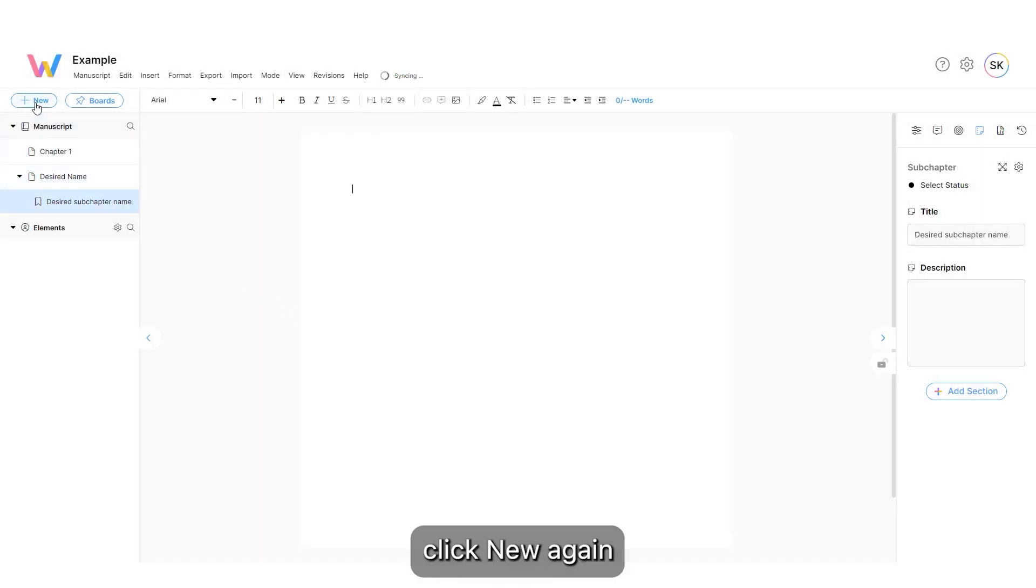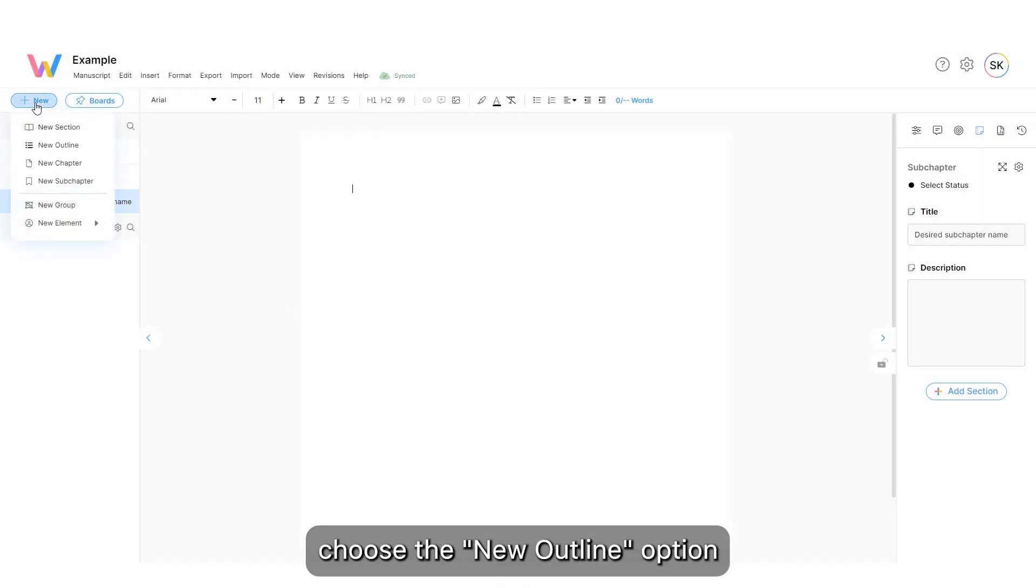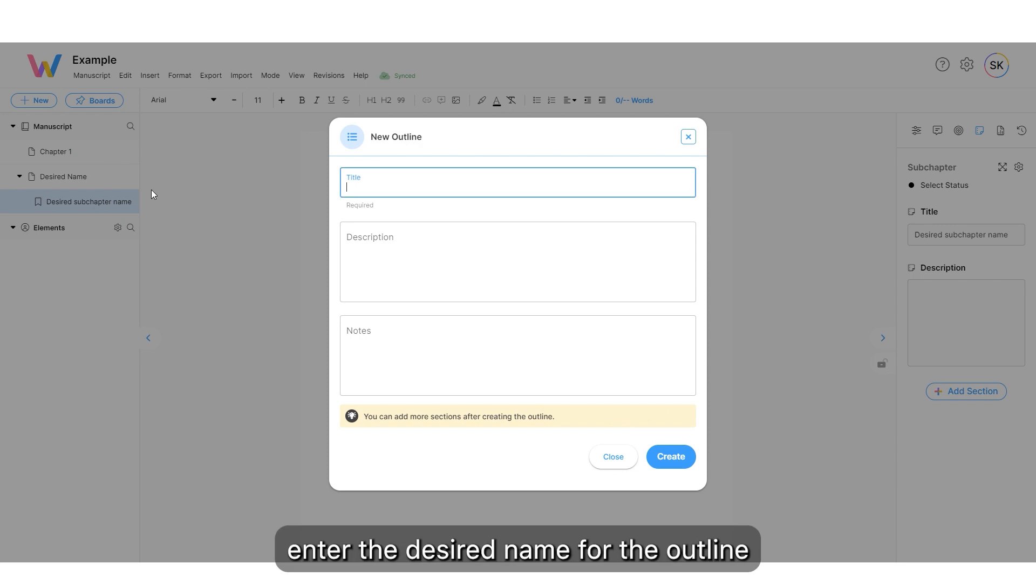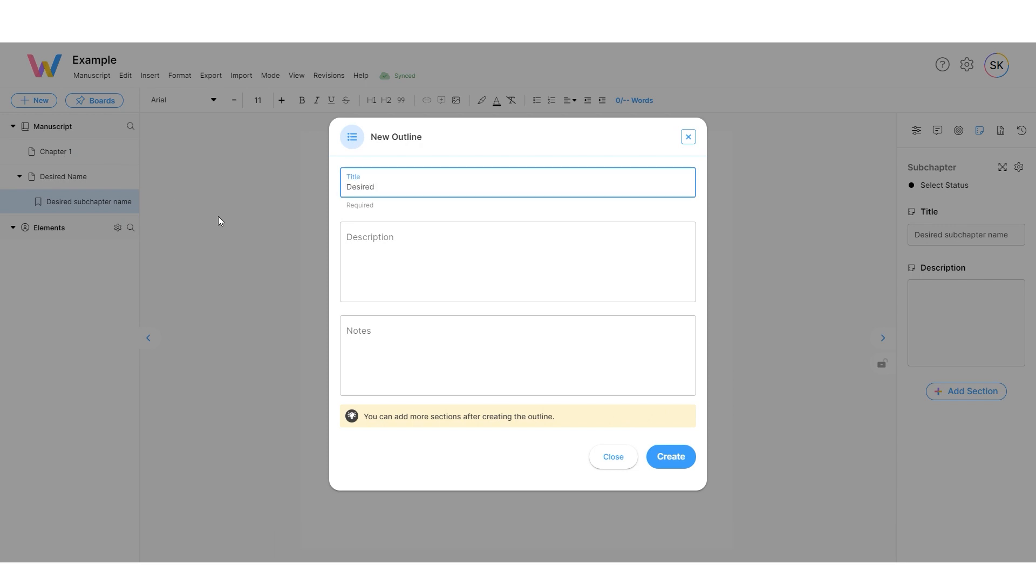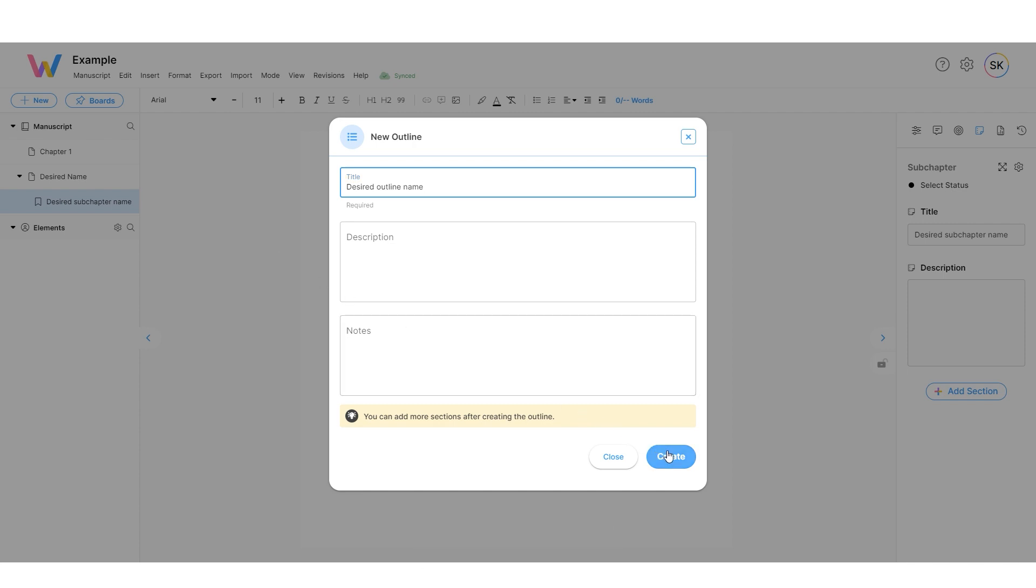Click New again. Choose the New Outline option. Enter the desired name for the outline. Click Create.